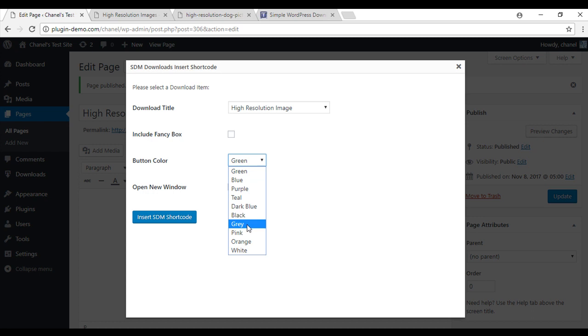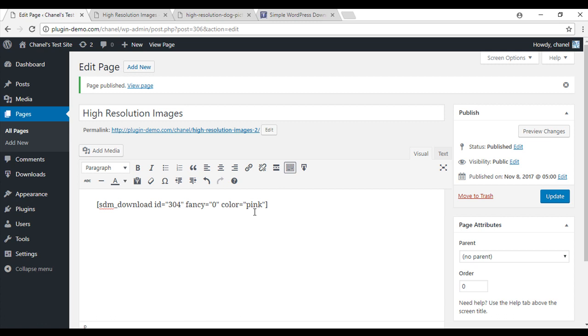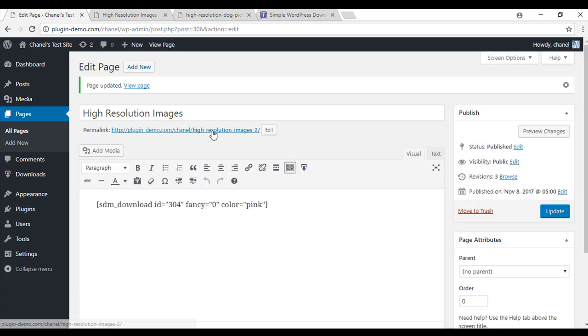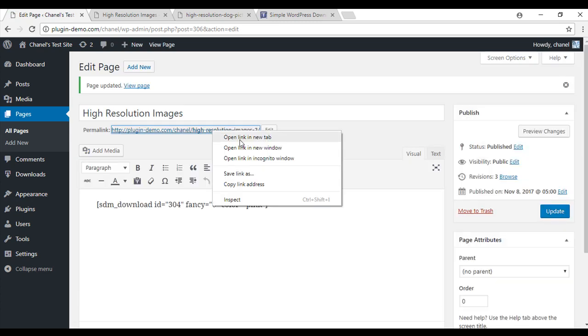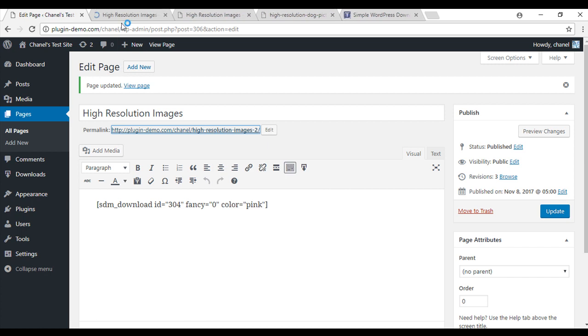This time I'll pick pink. And I'm not going to open in a new window. So I'll insert that shortcode. I'll update. And again, we'll see what that one looks like.